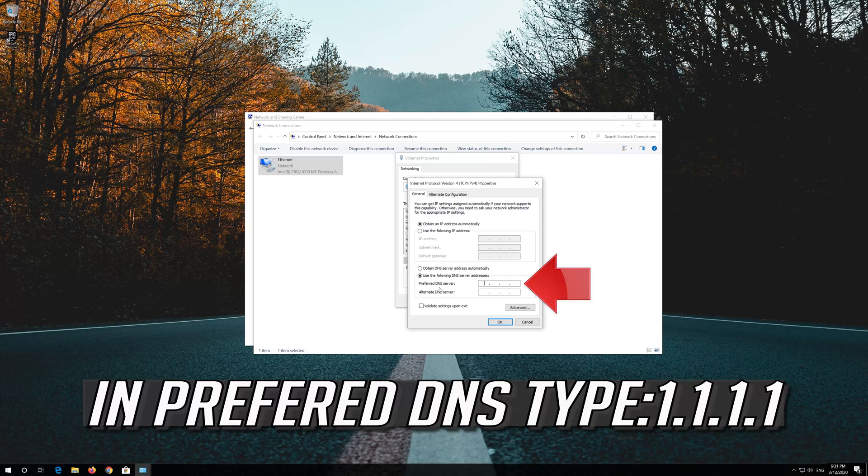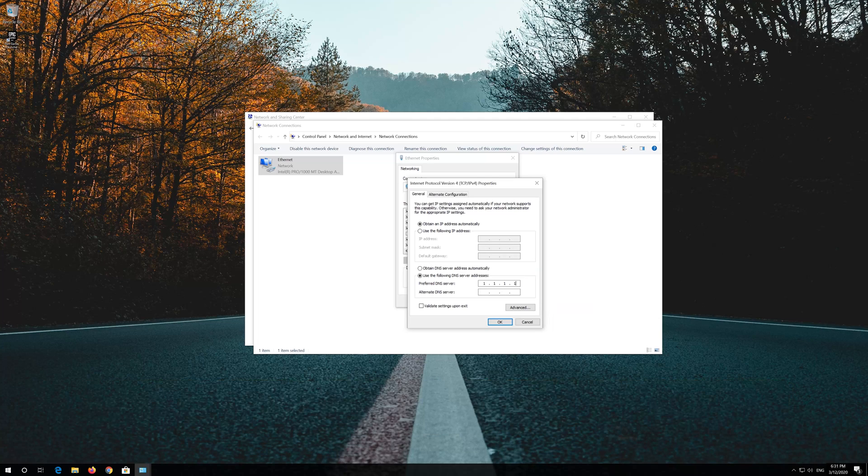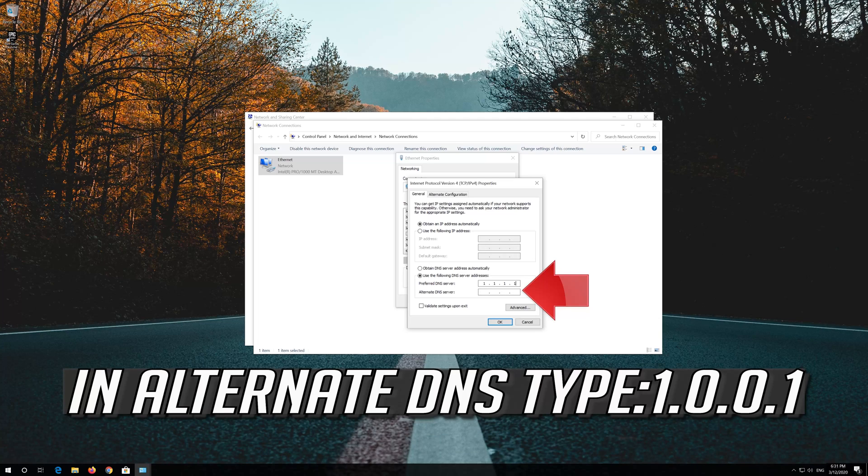In Preferred DNS Type 1.1.1.1. In Alternate DNS Type 1.0.0.1.